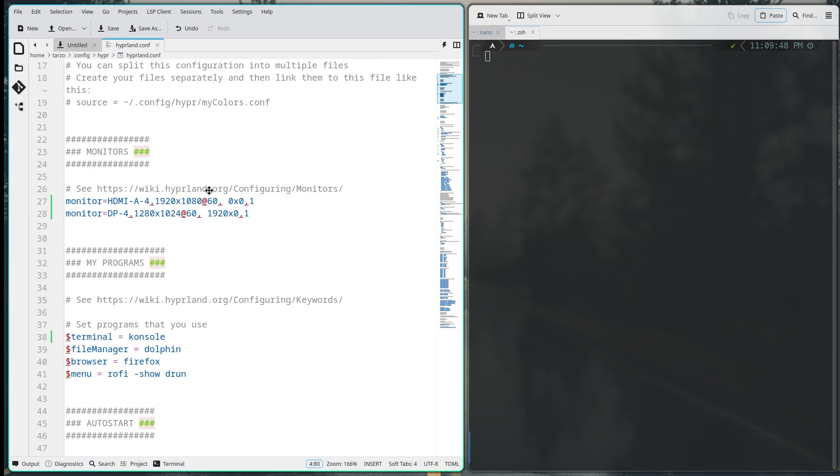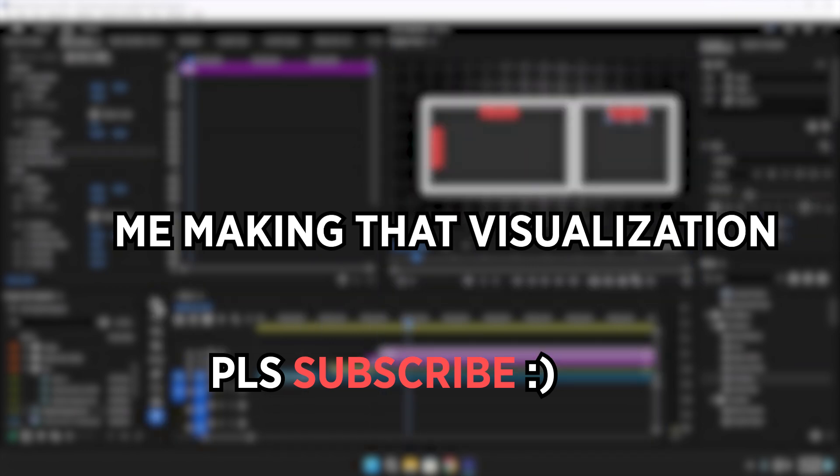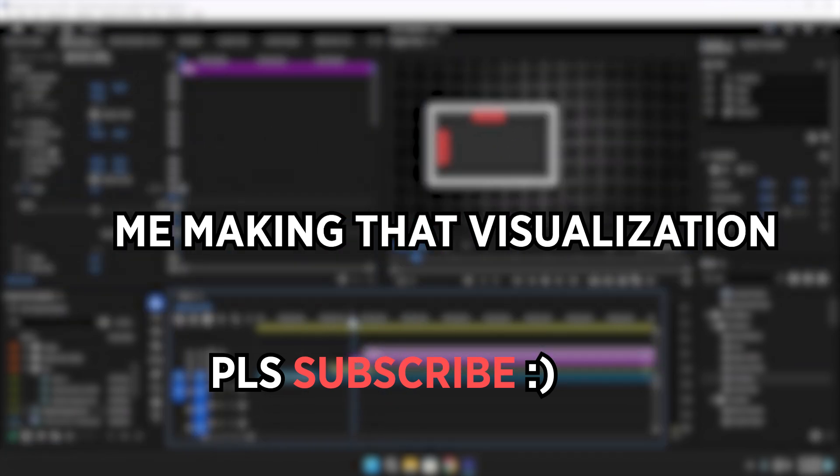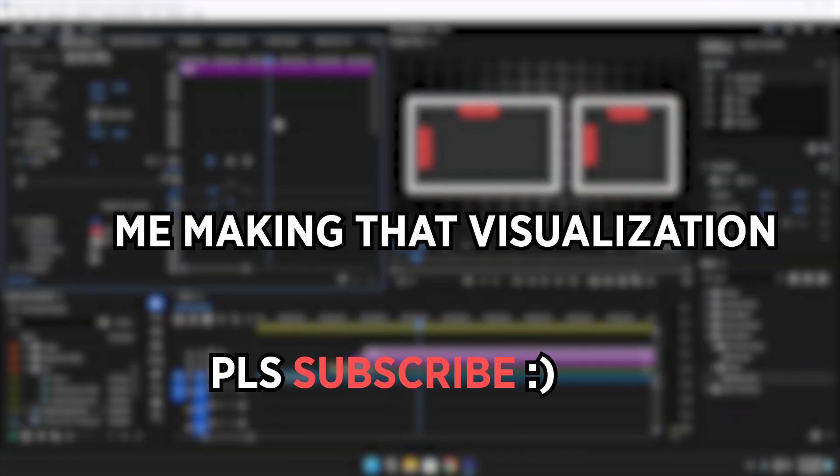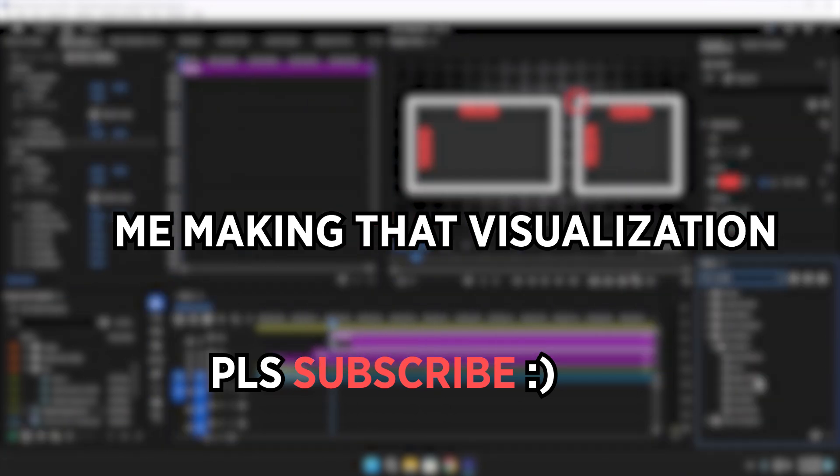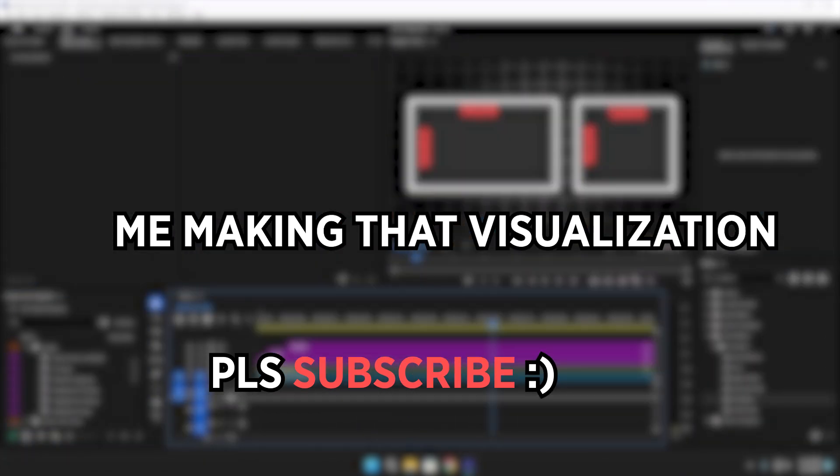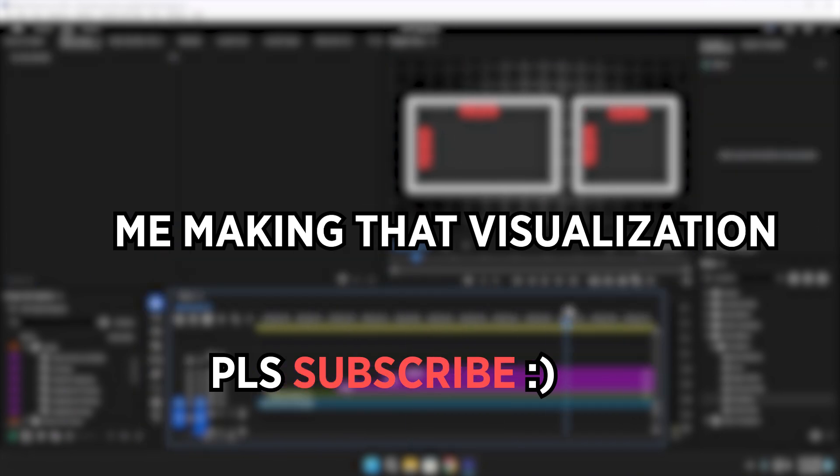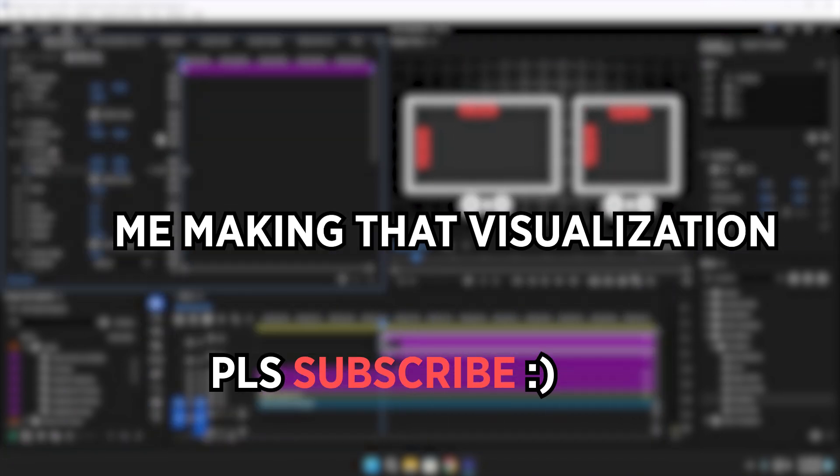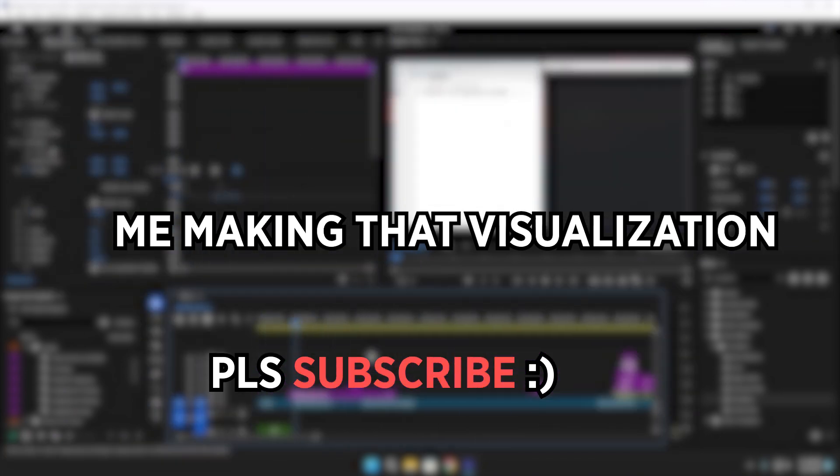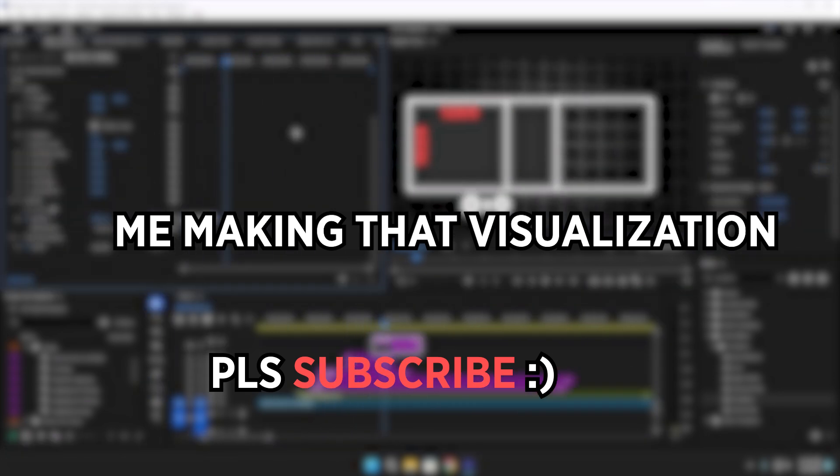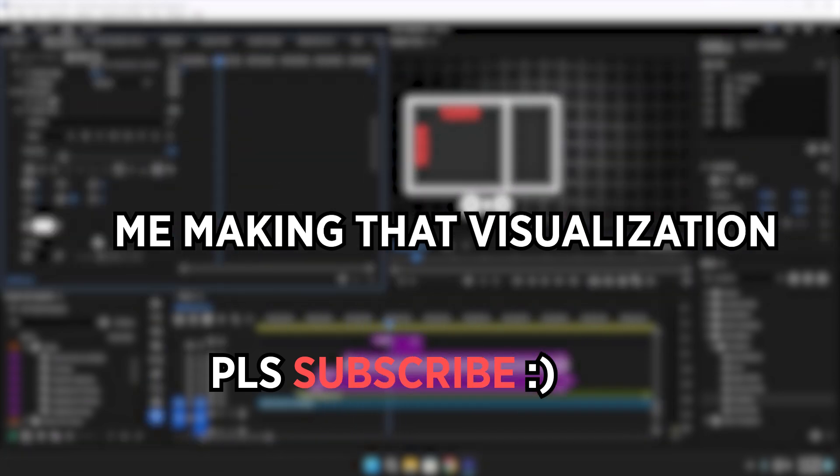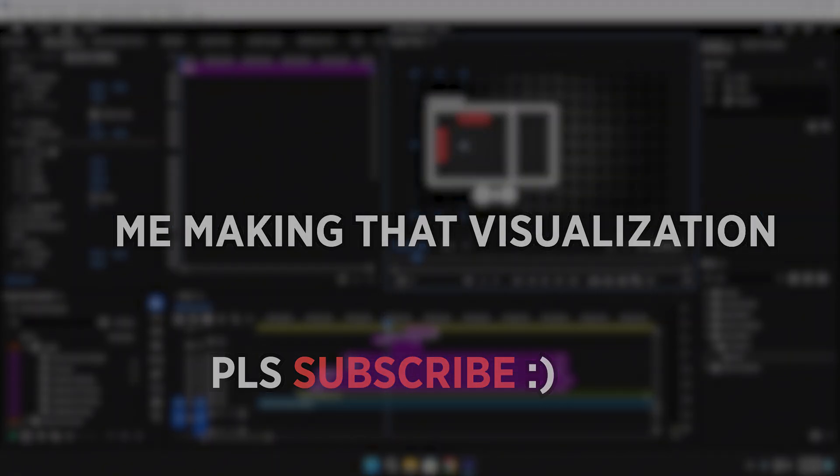I don't want this series to be kind of like one of those tutorial series which just tells you to download the dot files of their Hyperland configuration. Obviously I will release the dot files after I figure out Hyperland. I hope you guys enjoyed this video. If you did give a like and also subscribe to the channel and comment down below if you are already using Hyperland and what kind of configuration you are using. I'll see you guys in the next one, bye.